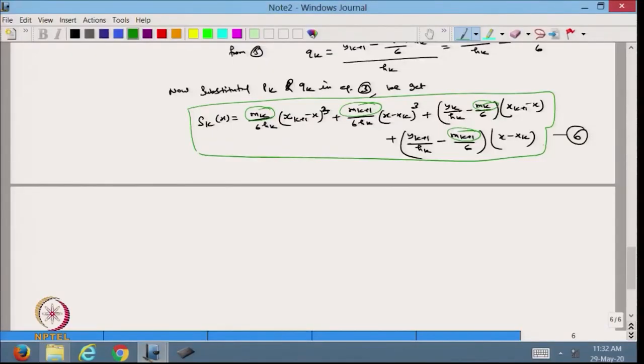Today we started with the concept of cubic spline and tried to find how to define the cubic spline interpolating polynomial for the given data. In the next lecture we will continue with this expression. Thanks for watching, thanks very much.